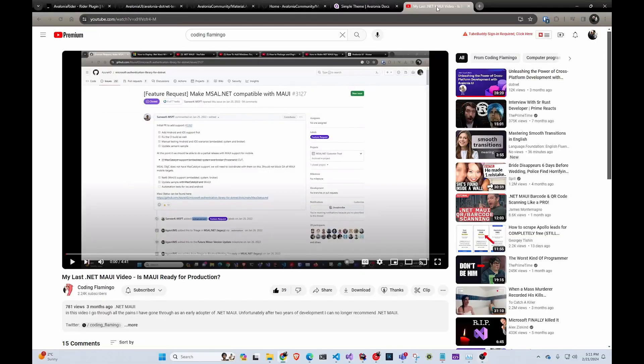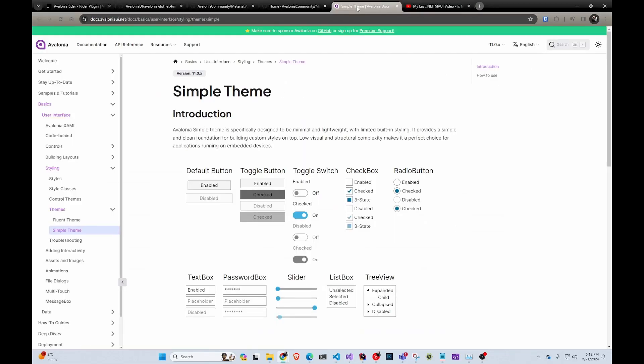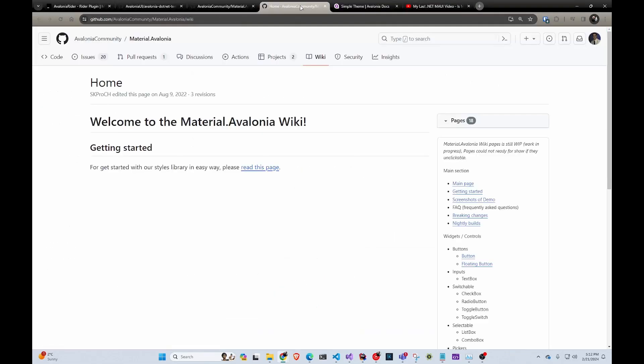Welcome back to another Coding Flamingo video. If you saw my video last year about me ditching MAUI for work and starting to use Avalonia, today is the day I actually started doing Avalonia UI for work. I decided to guide you through my process and learn as I go, and document it, because Avalonia is a great project. However, the documentation is not great. So let's get started.